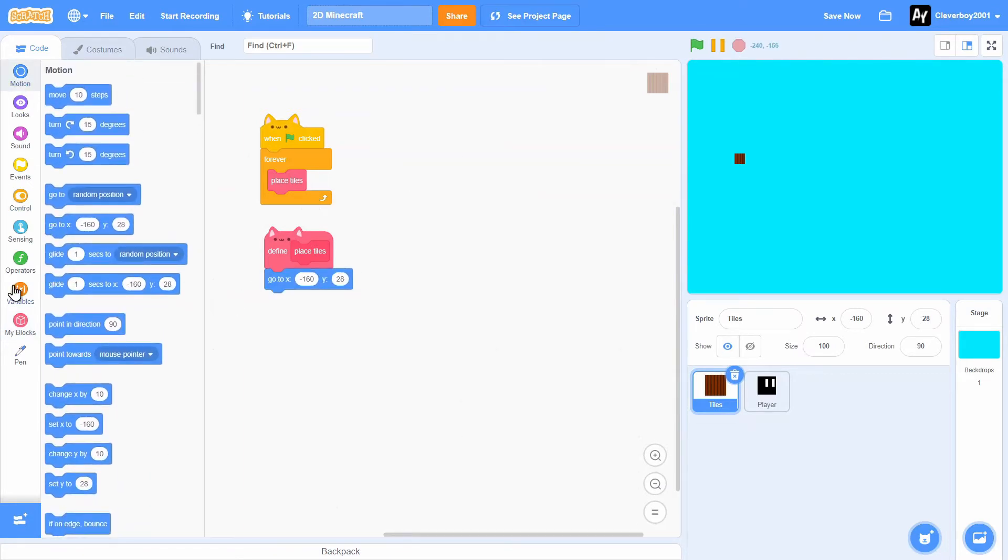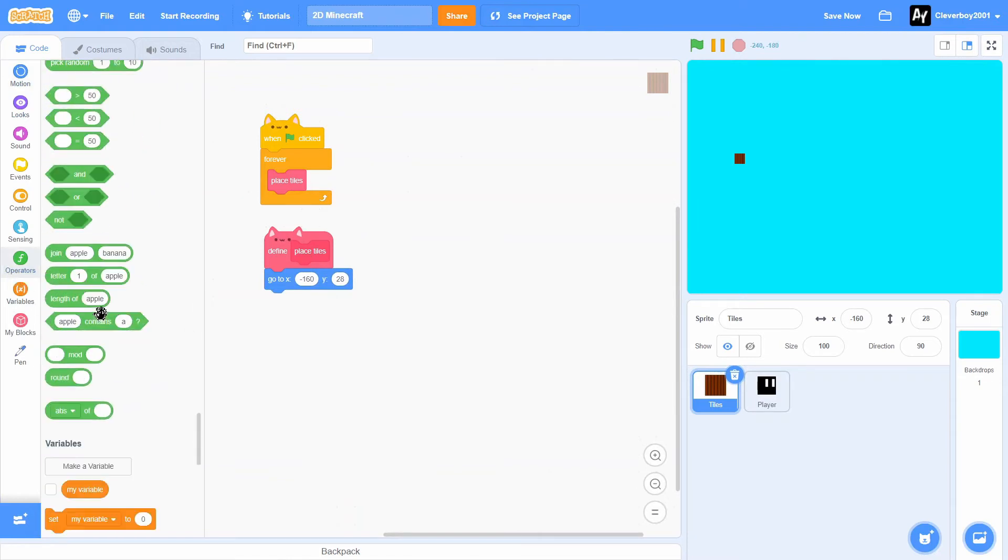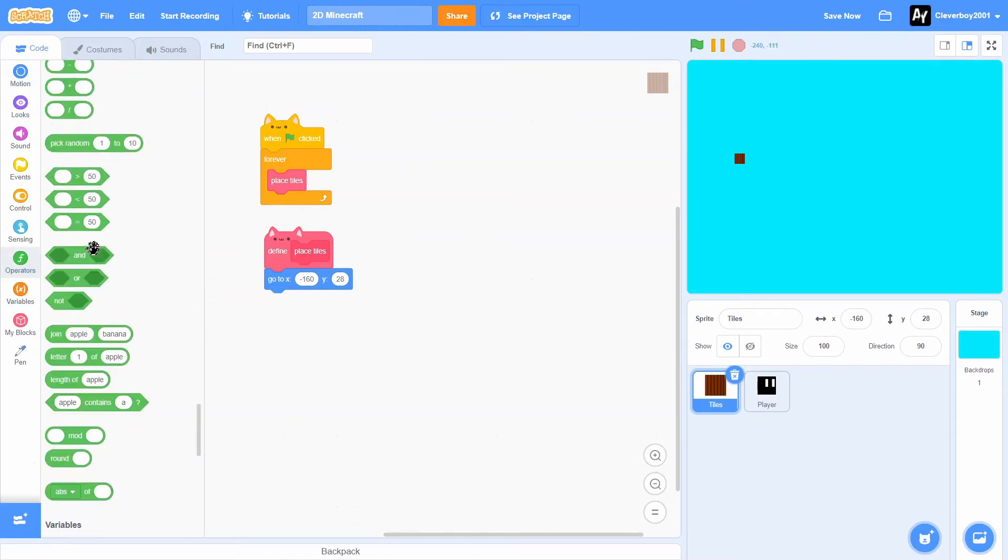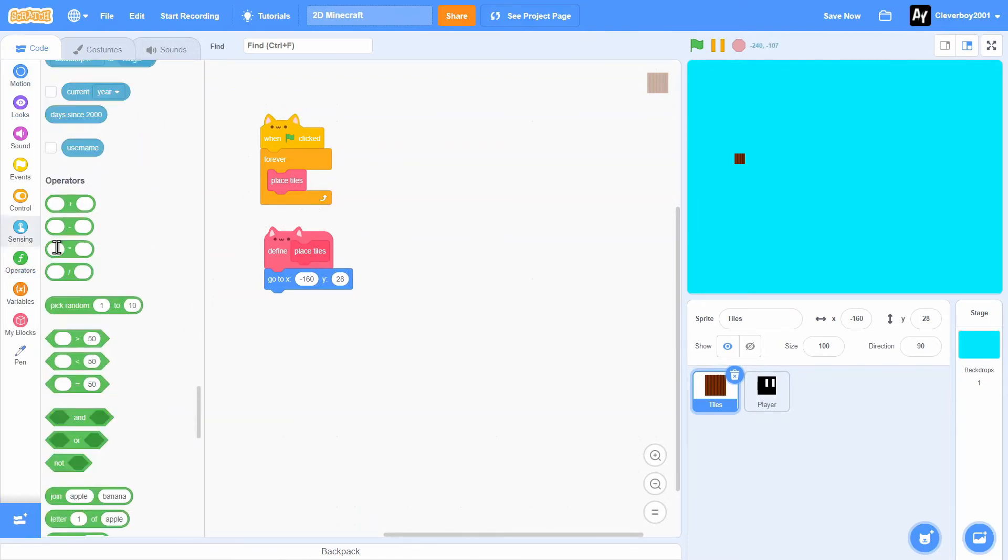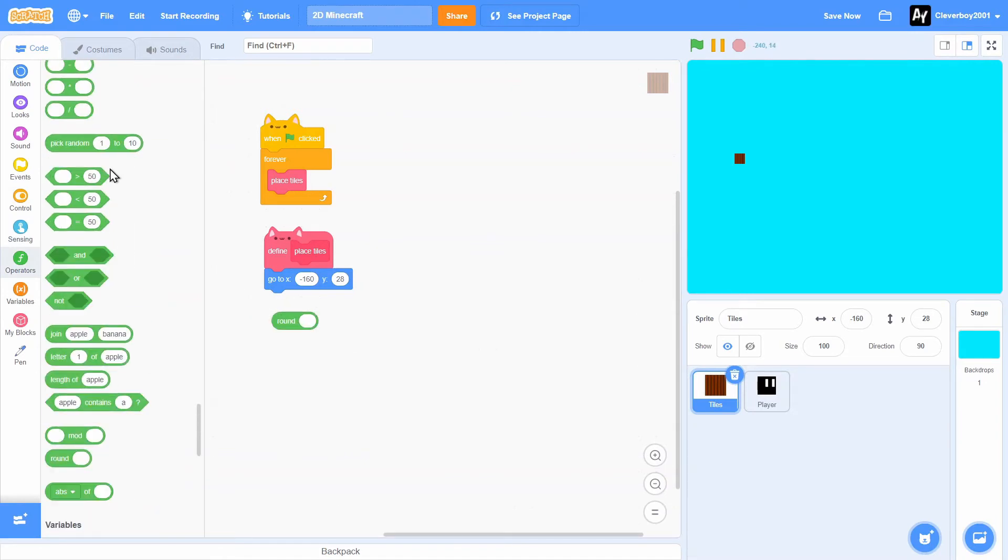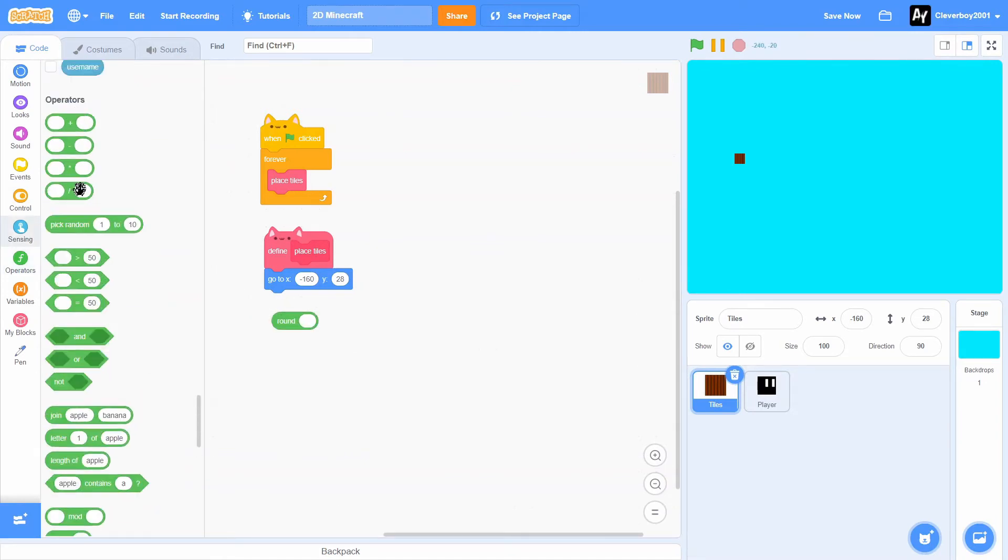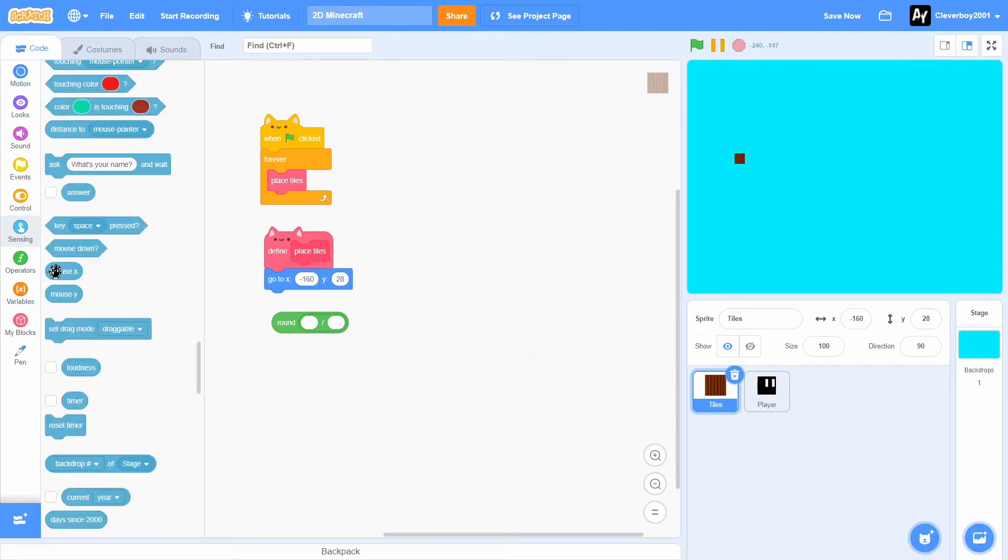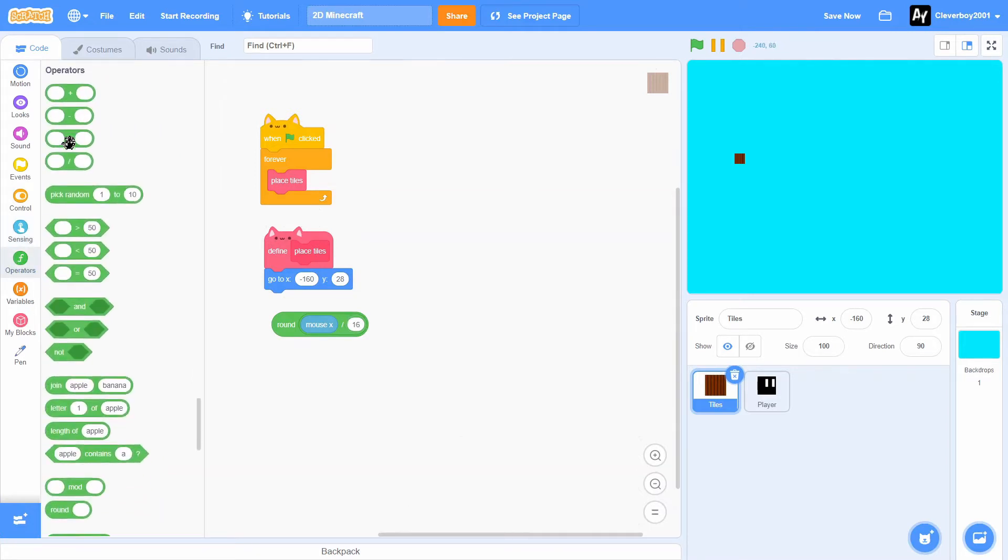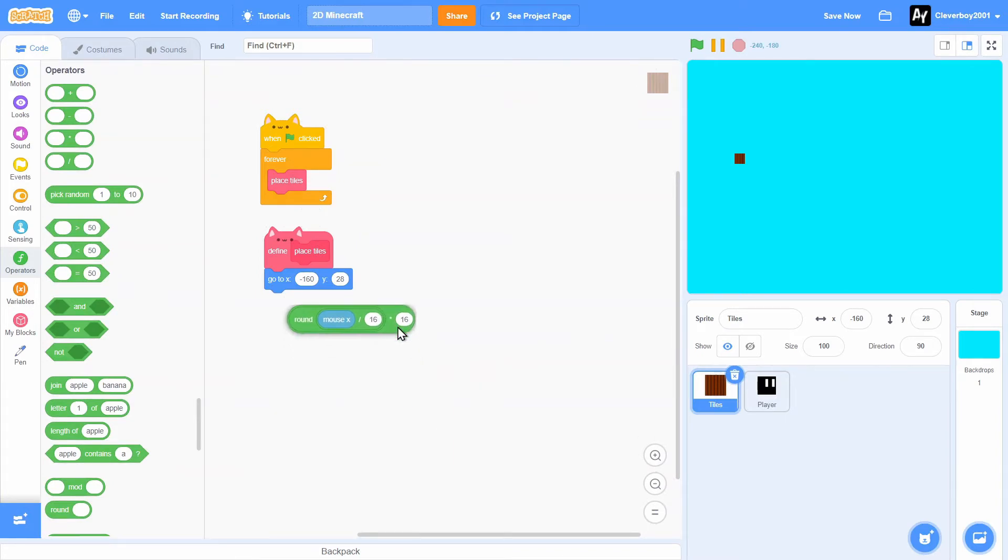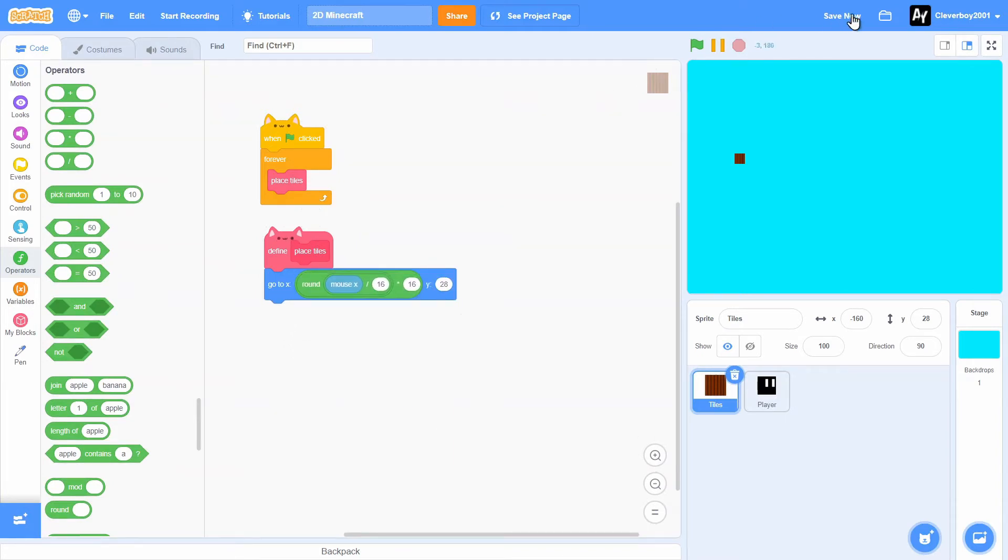A go to X. We'll start off with round and a divider, so round mouse X divided by 16, then you'll times everything by 16 like that. Now let's see it.